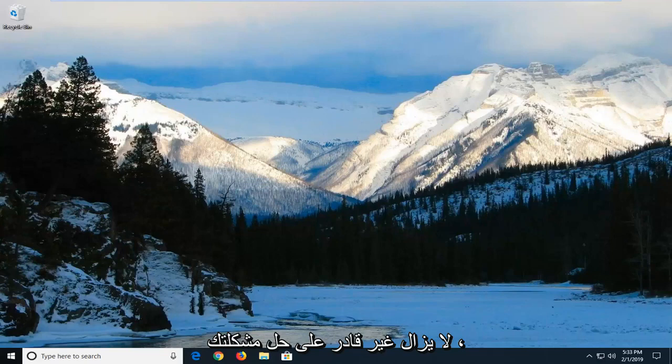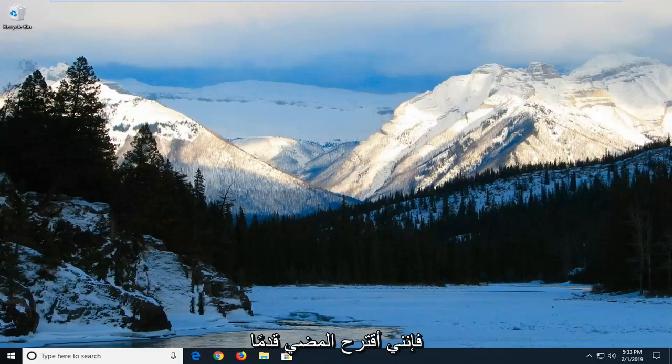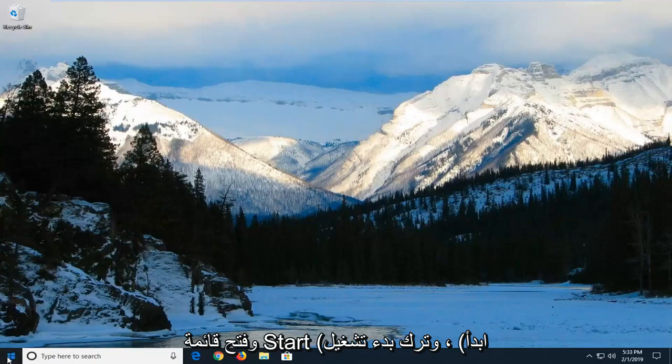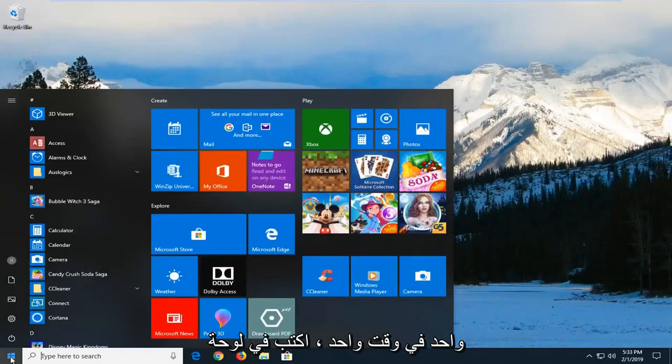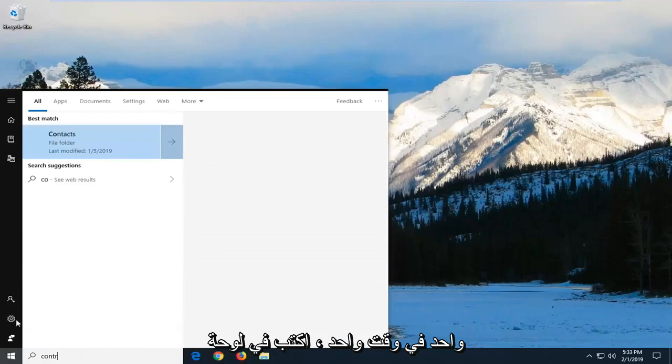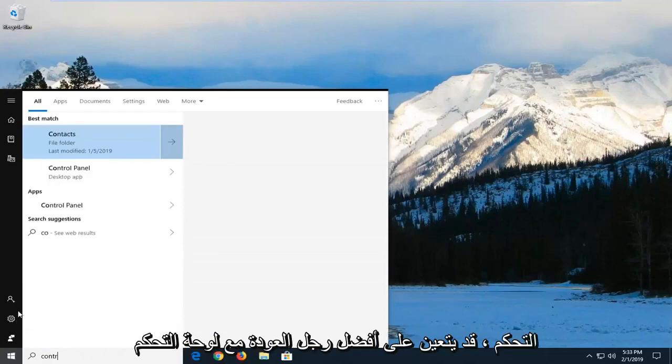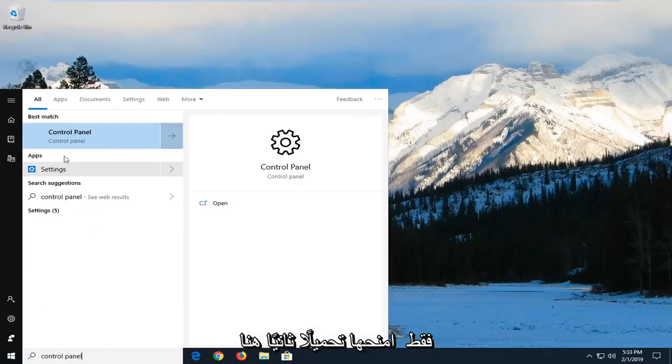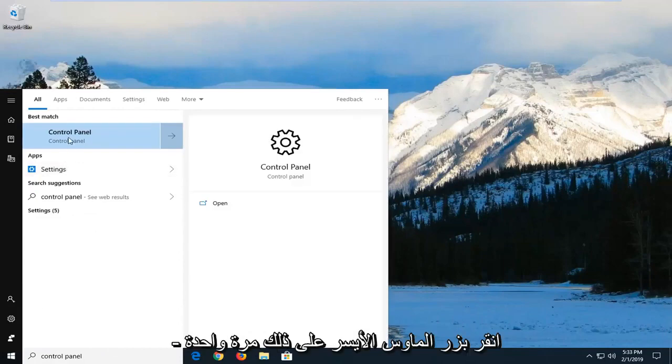If that's still not able to resolve your problem, I would suggest opening up the start menu. Left click on the start button one time, type in Control Panel. Best match should come back with Control Panel. You may have to give it a second to load here, then left click on that one time.